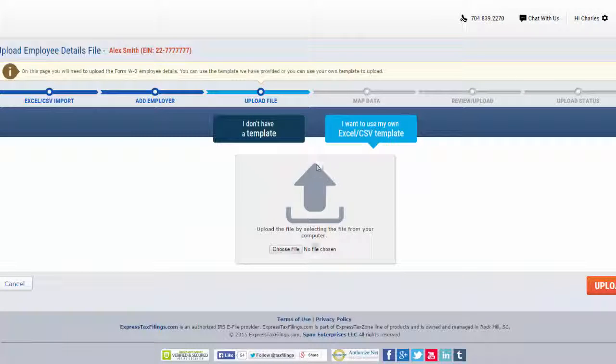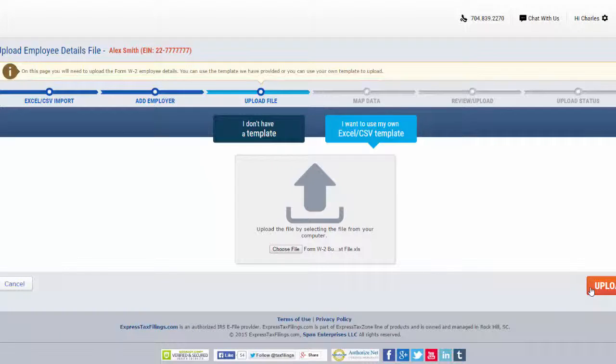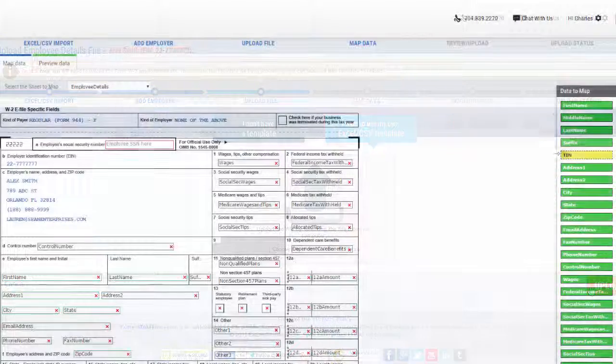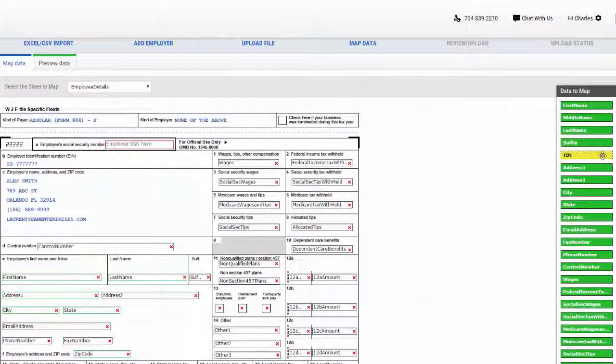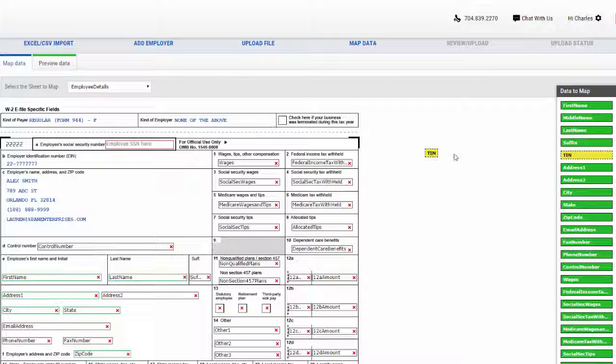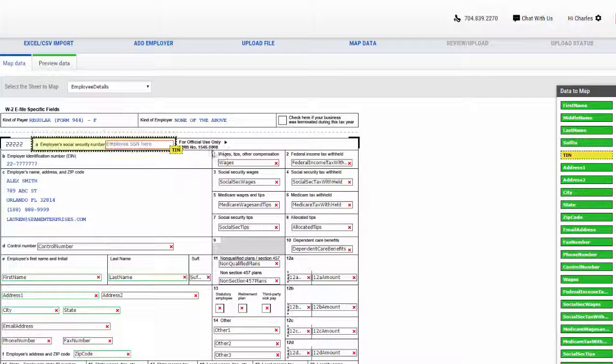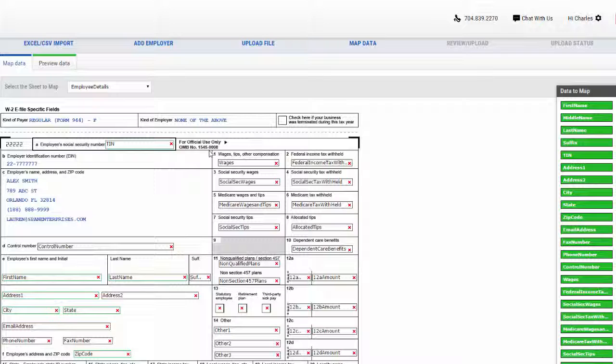After uploading your Excel template, click upload and you will see that we have mapped the columns to the recipient form fields. If you want to change any recipient form fields, you can do so by dragging them from the data to map and drop it on the recipient form fields.